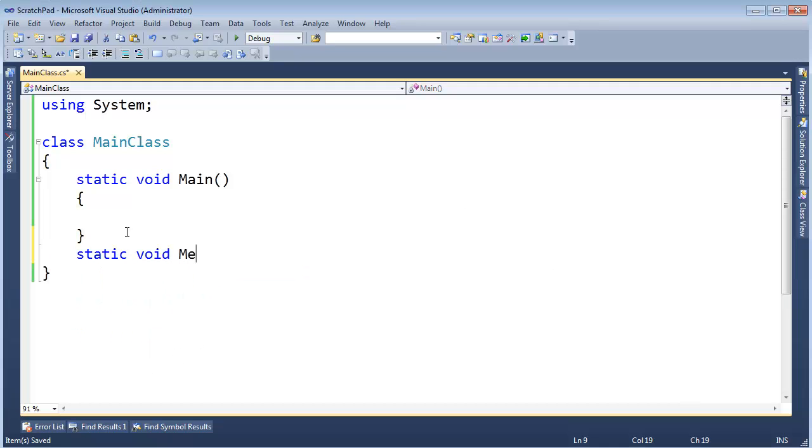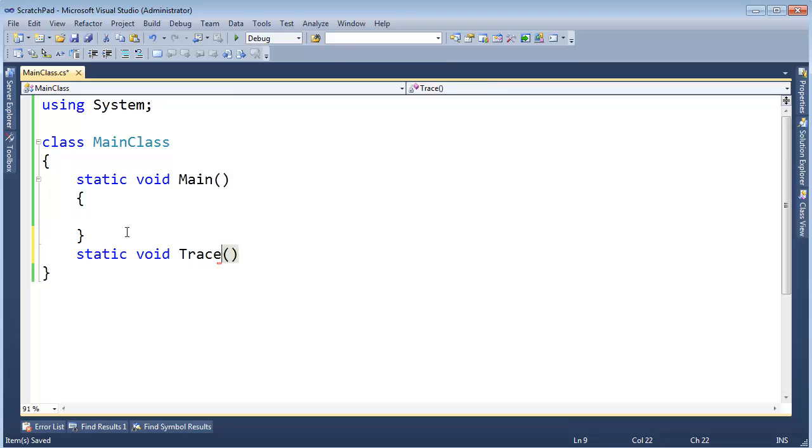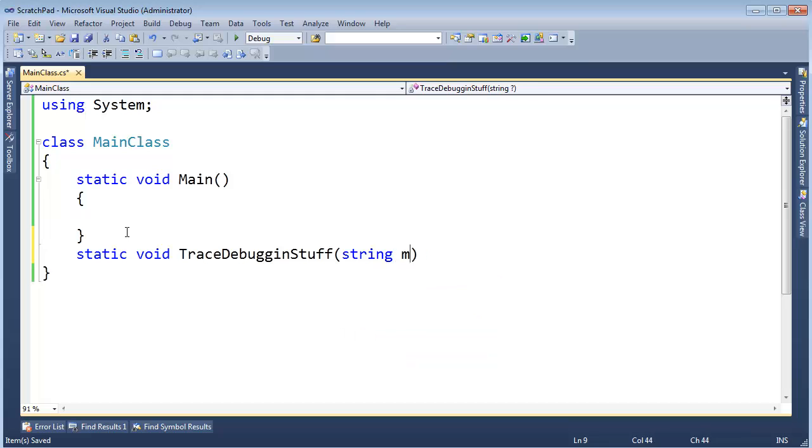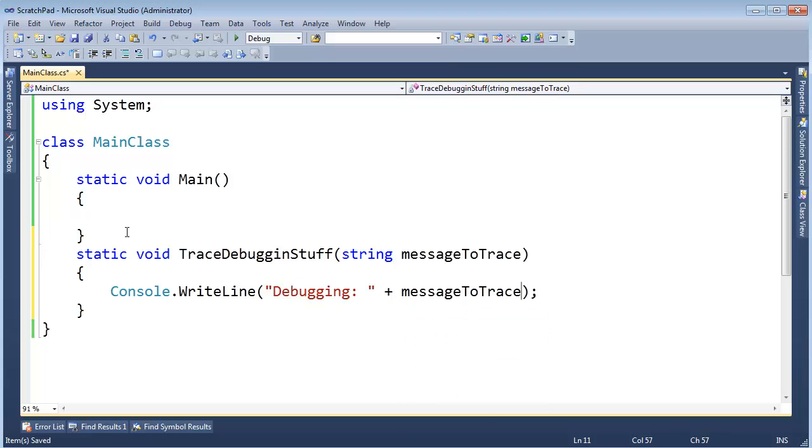It's very common to have debugging methods, methods that do some debugging stuff like trace debugging stuff. I'll call it that instead. And we'll take a string, the message to trace, and in here I'm just going to say, debugging like that, and then tack on message to trace.